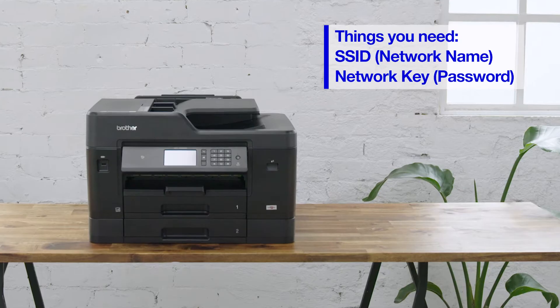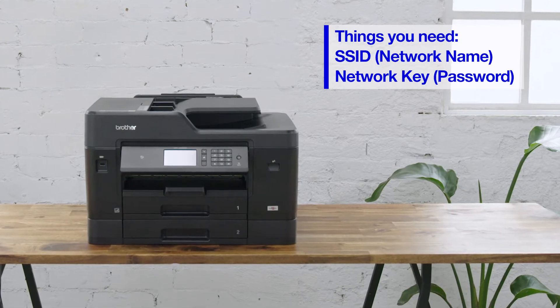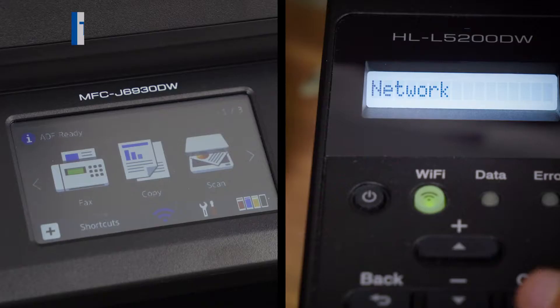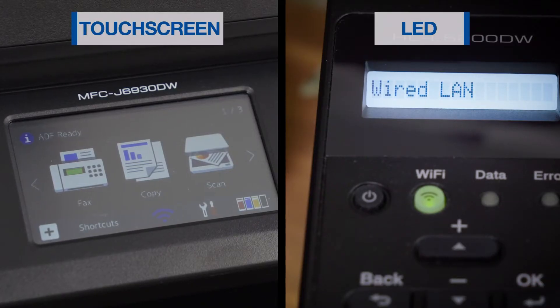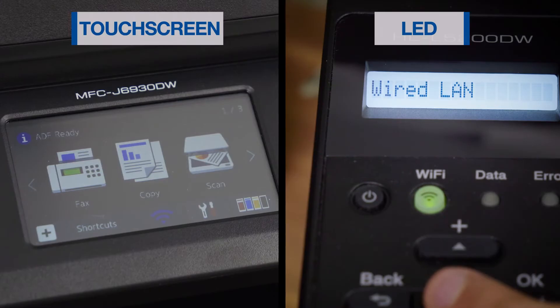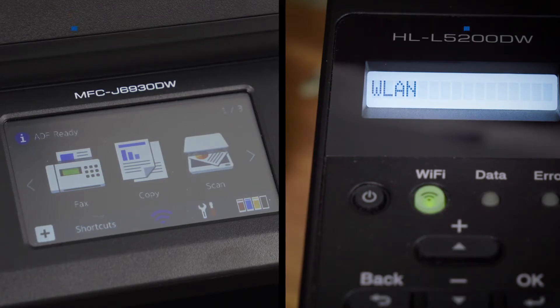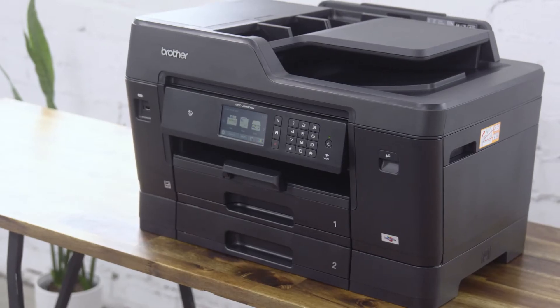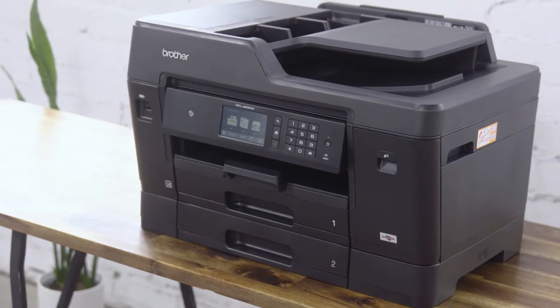We will be showing you how to connect to wireless on Brother devices with a touchscreen and also an LED display. Firstly, we will go through a Brother device with a touchscreen.